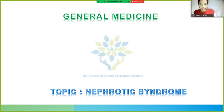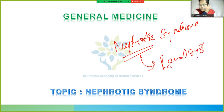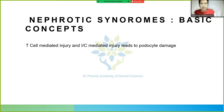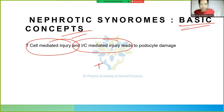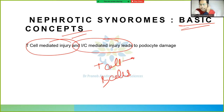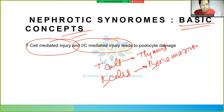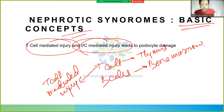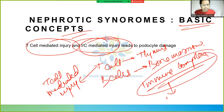Today's topic of discussion is nephrotic syndrome. It is something related to the renal system, related to the kidneys. Nephrotic syndrome basic concepts: it is caused due to T-cell mediated injury and immune complex mediated injury. T-cells originate from the thymus and B-cells from bone marrow. T-cell mediated injury or immune complex mediated injury in the kidney leads to podocyte damage.